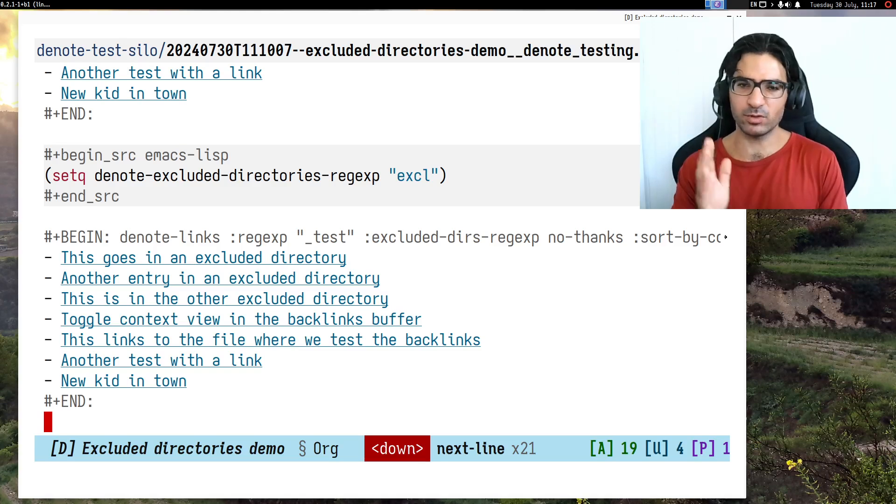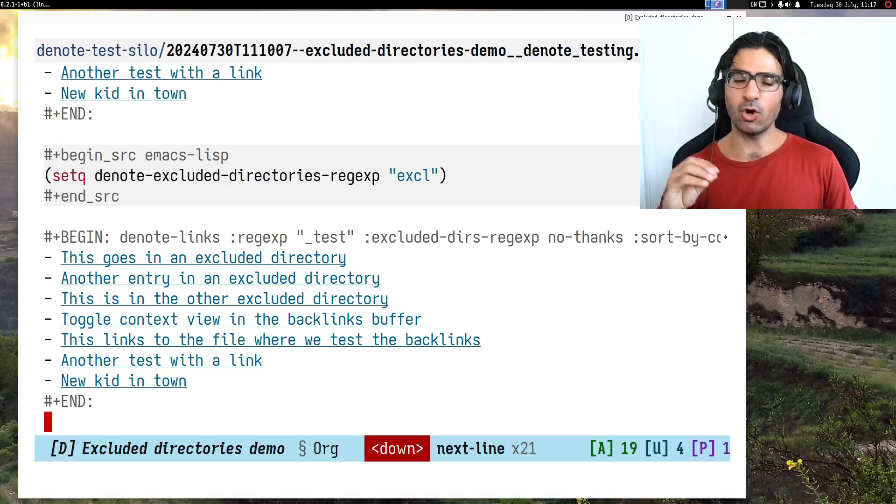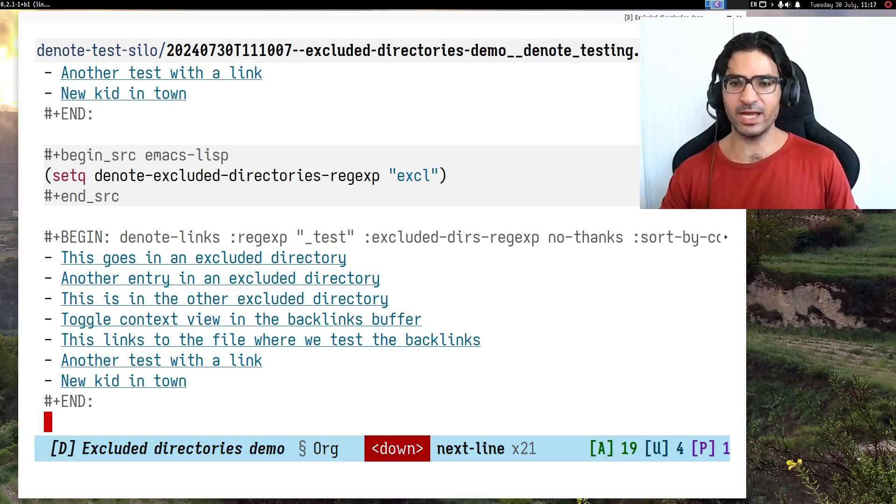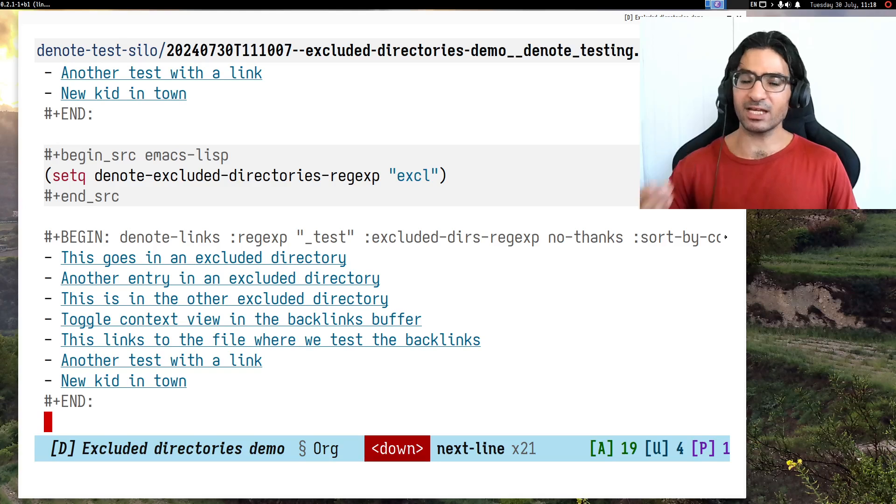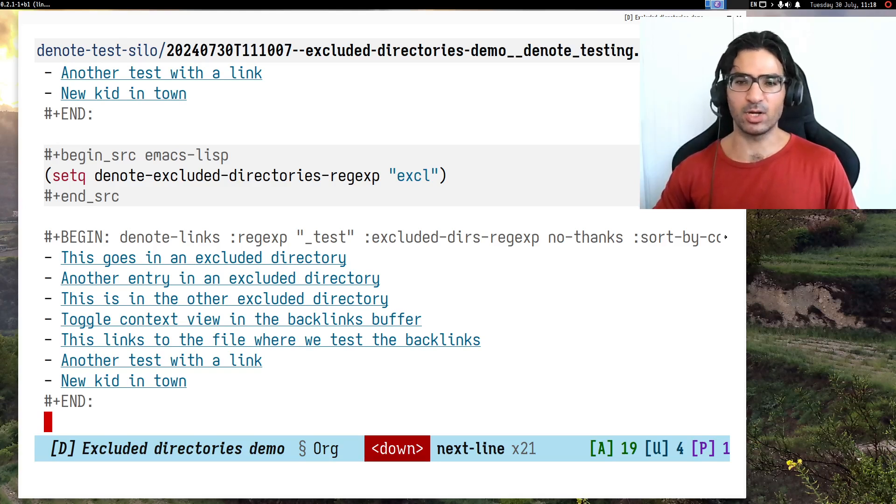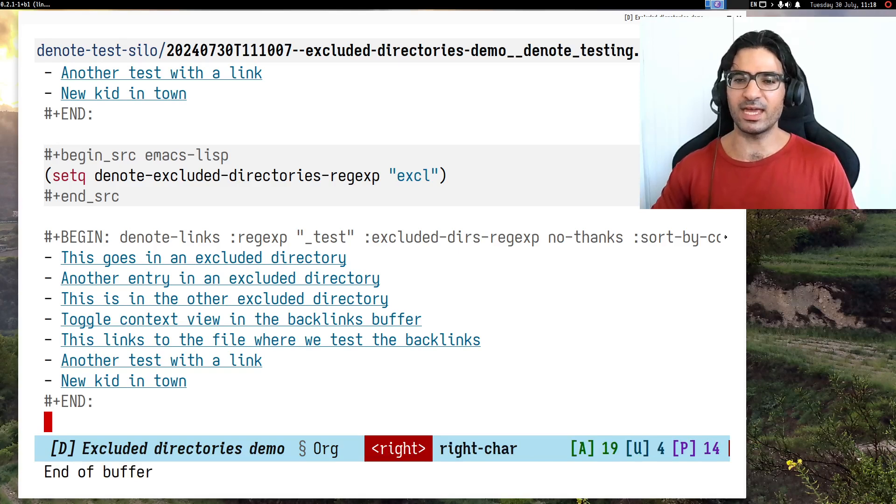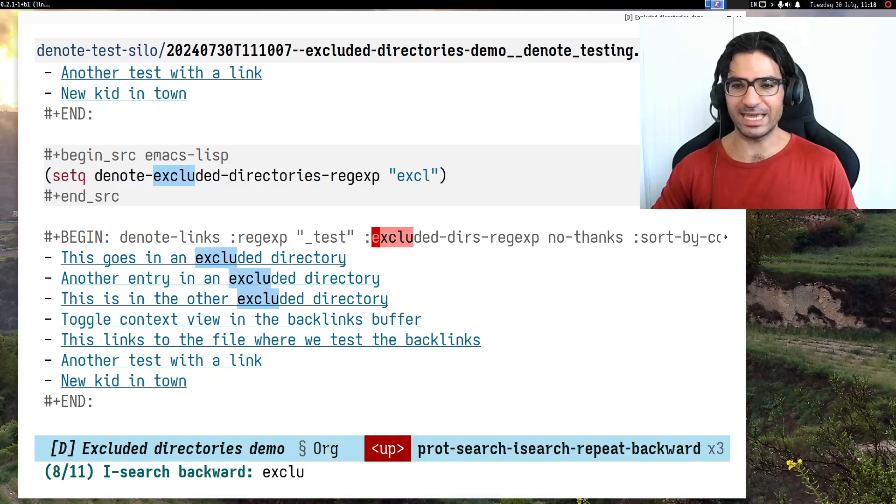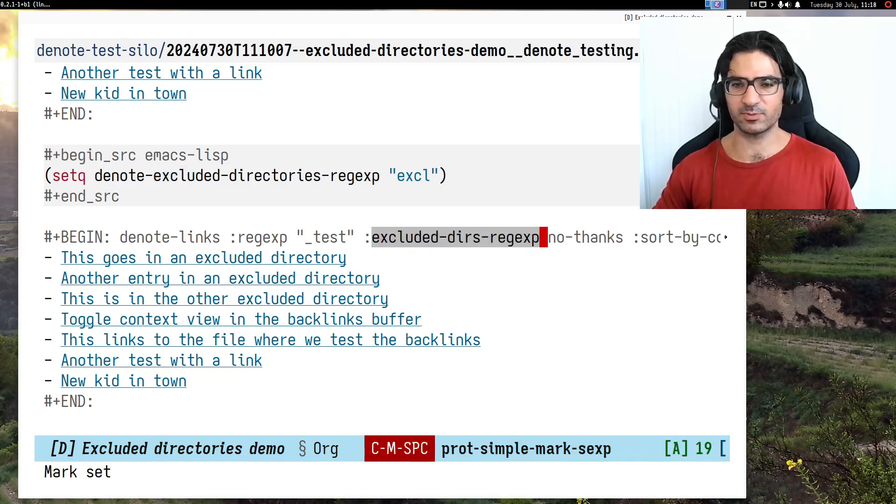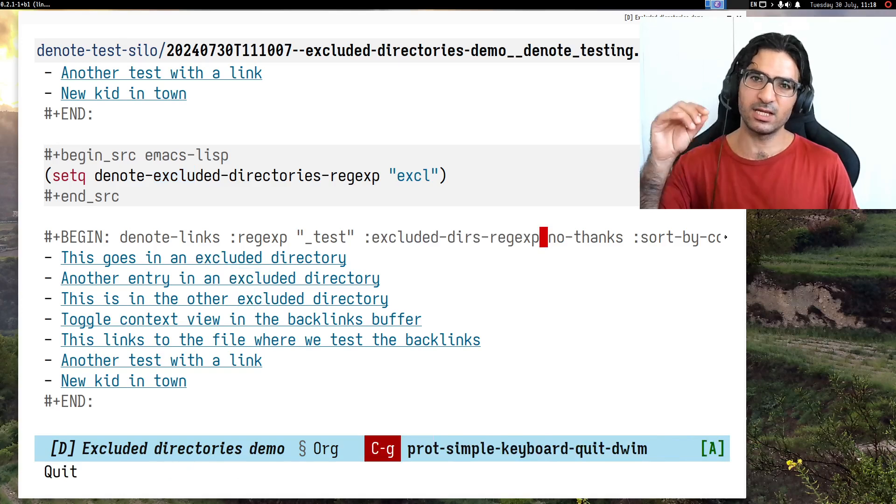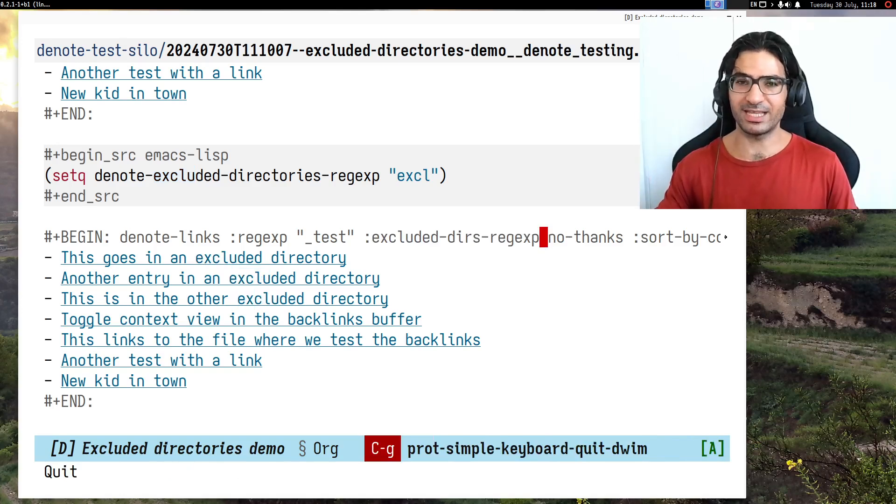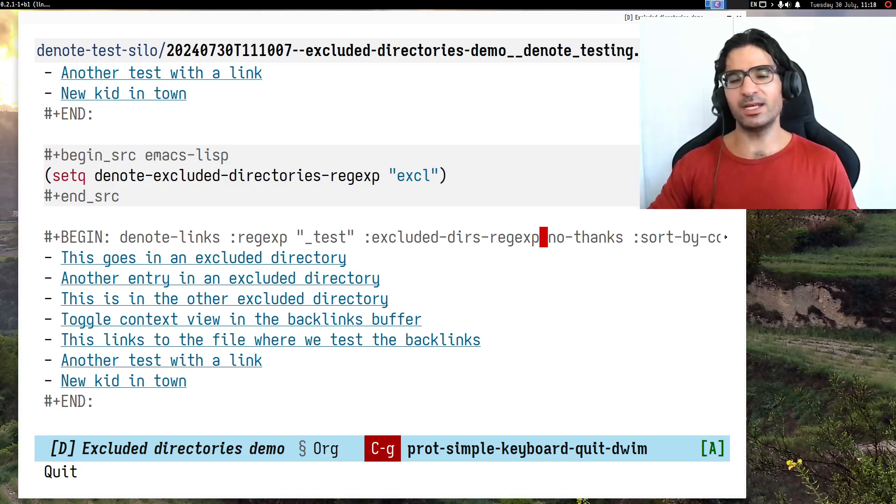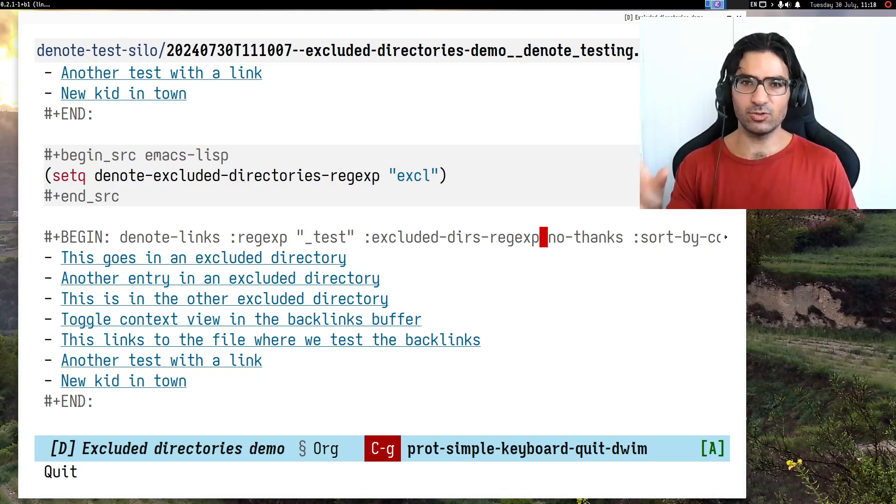This is the idea, folks. This will work with all the dynamic blocks that denote provides. If you already have existing dynamic blocks, you will need to write the excluded-dirs-regexp manually in your existing org dynamic blocks. But if you are creating new ones with the new version that will come out, you will get this automatically set to a nil value and then you can update it accordingly.